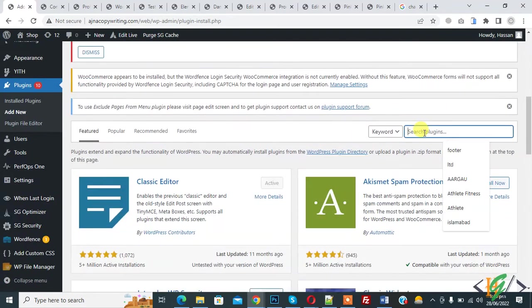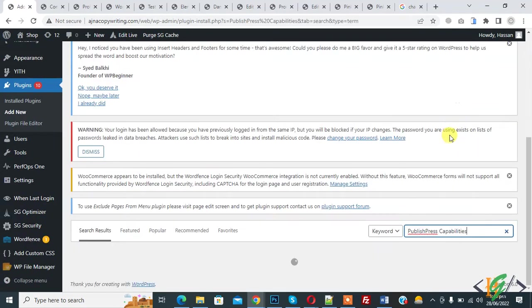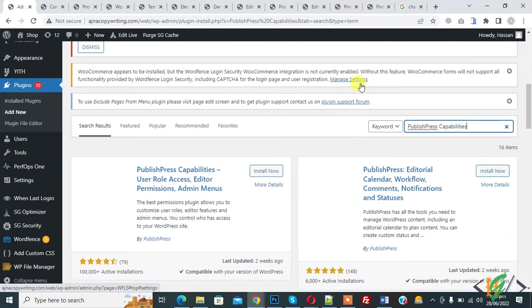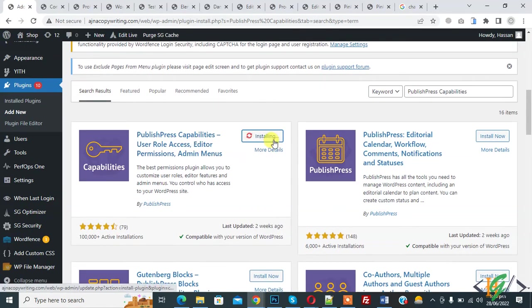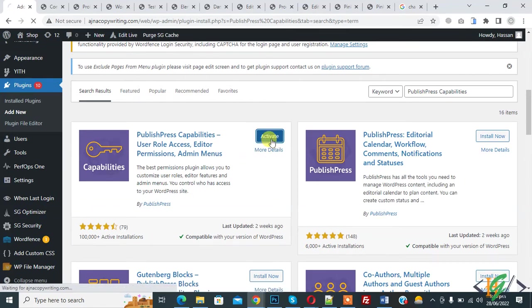So we are going to install plugin and restrict editor. So insert plugin. Write PublishPress Capabilities. So this is plugin we will use. So click on install now. And then click on activate it.